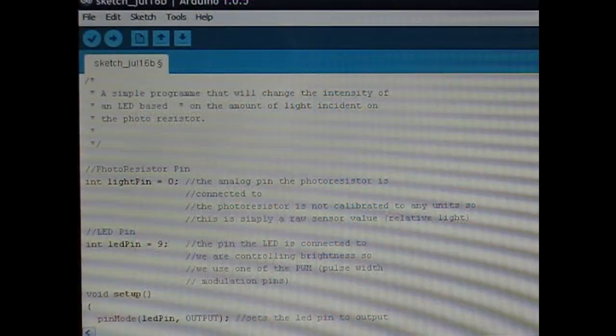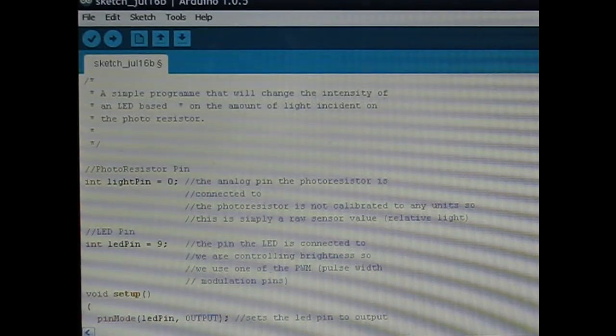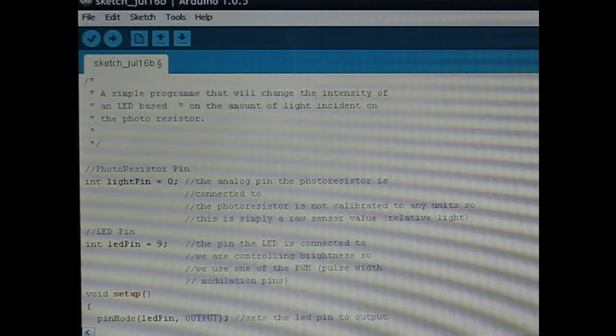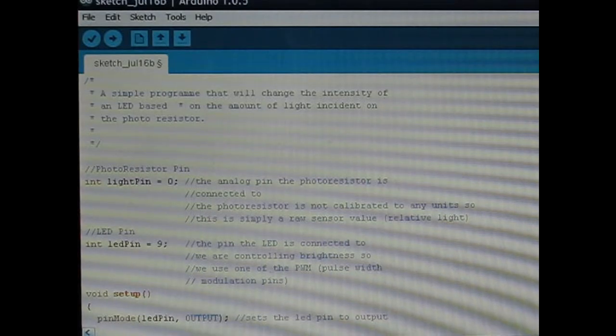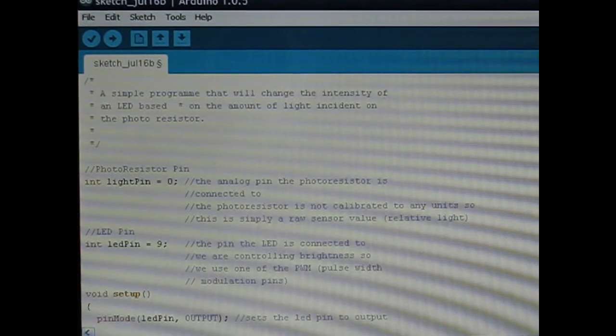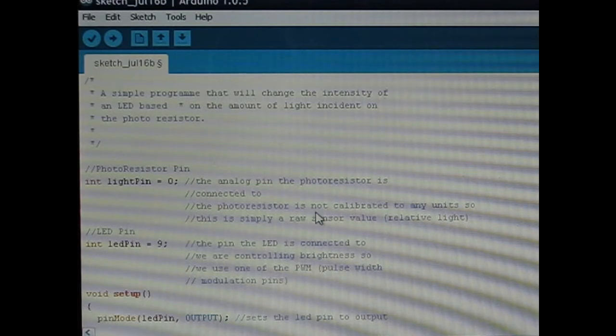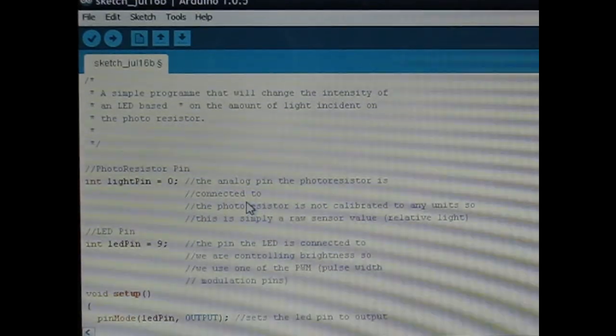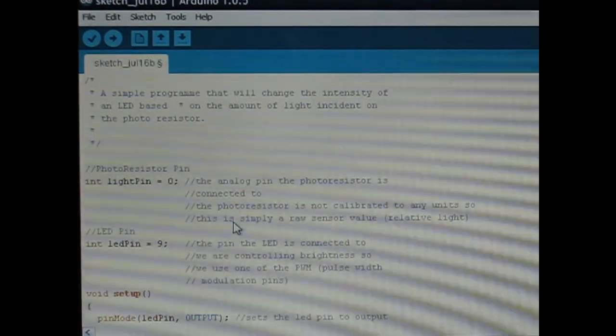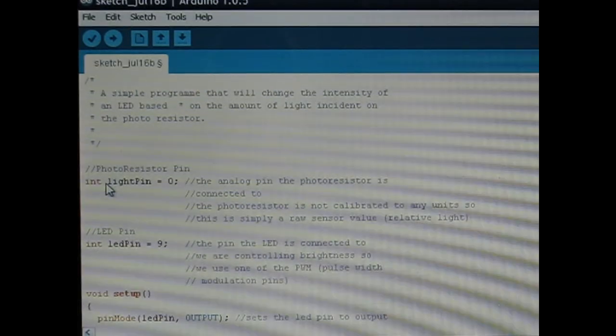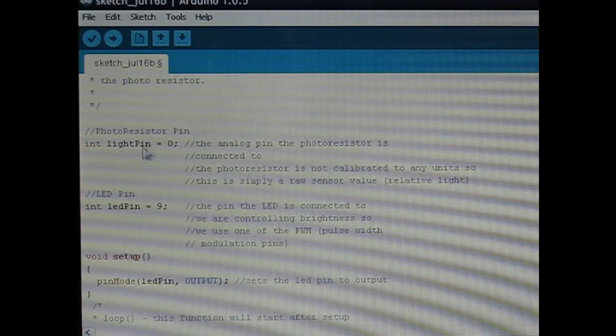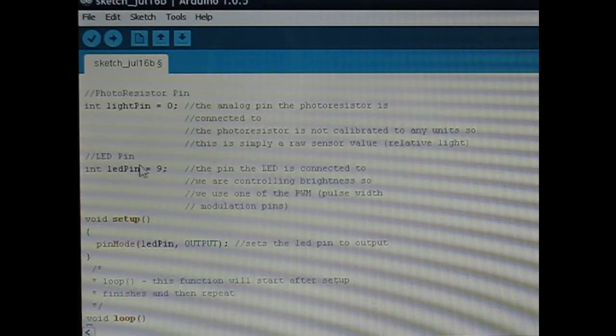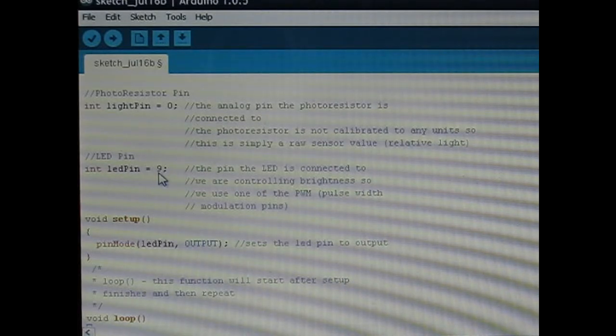Here's the code for circuit 9. This code can be downloaded from ARDX.org/CODE09 and this code controls the LED brightness as the photoresistor changes resistance. Right here we're setting the variable light pin as pin A0 and then the LED pin is pin 9.